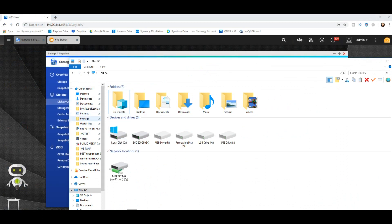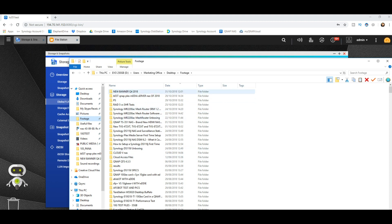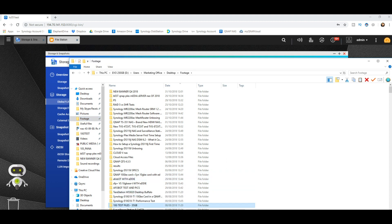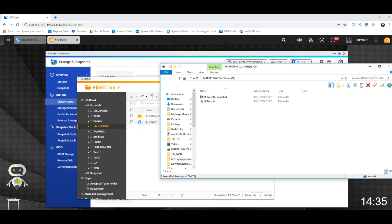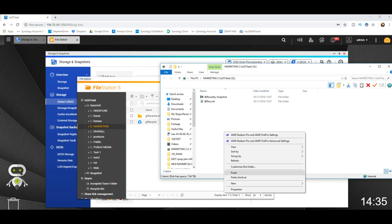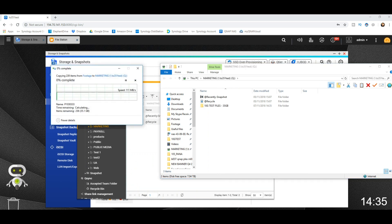We'll use some of those test files from previous videos — 35 gig of test files. I'm going to click copy and paste them directly into that folder. The speed we're looking at here — because we're connected via one gigabit ethernet — network speeds will always be between 90 and 110 megabytes per second. That's going to transfer over, and it will fluctuate depending on the folders and files you're using.